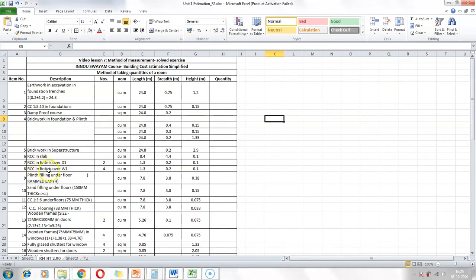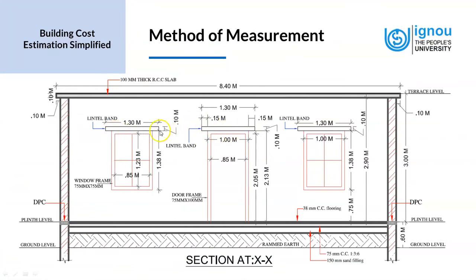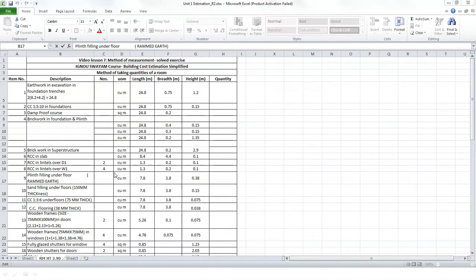Now we look at RCC in lintels over W1, the window. We take the dimension for window 1 because it is a typical window, and it gets repeated 4 times, so the number is 4. From the drawing, the lintels over windows and doors are the same — 1.3 × 0.1 meters. So we take the same dimensions: length 1.3, breadth 0.2 (brick wall thickness), and height 0.1, measured in cubic meters.